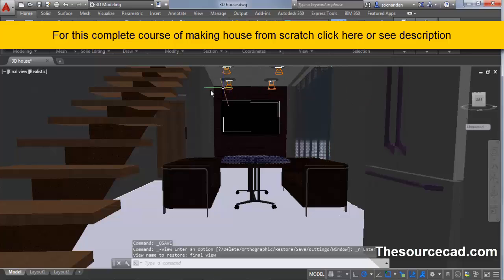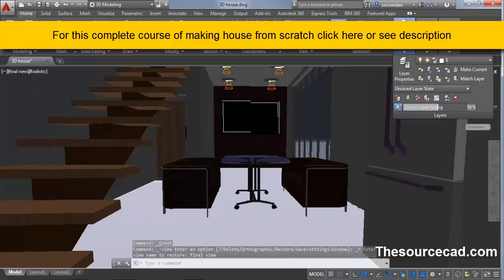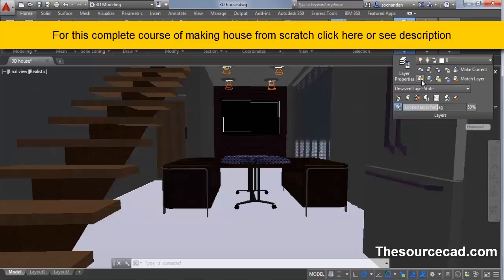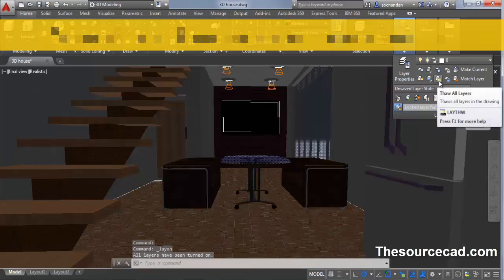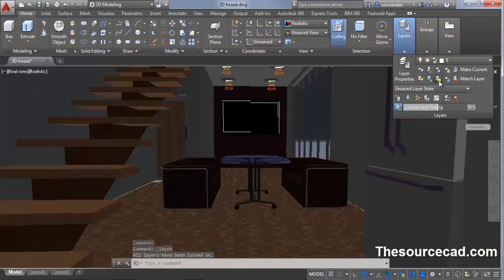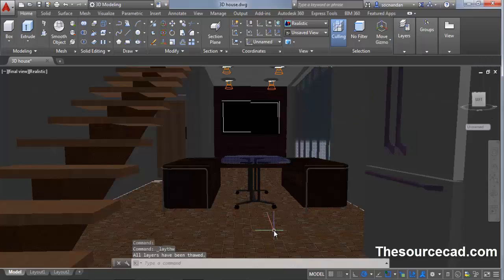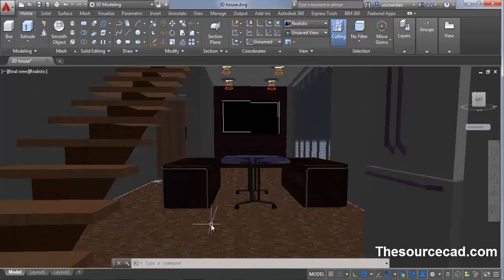When you switch to final view, this is what you see. Now go to layers panel and click on turn all layers on. Also click on thaw all layers. Now you will find that all the layers are turned on including the floor.